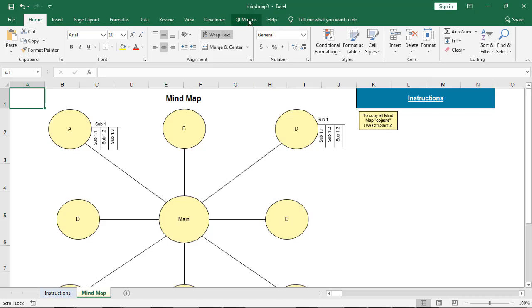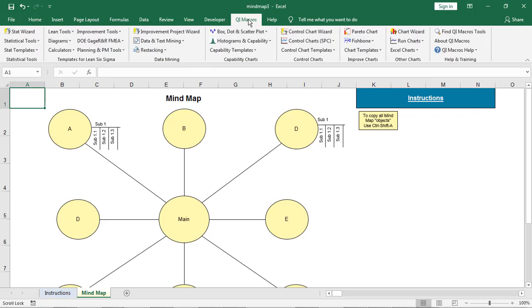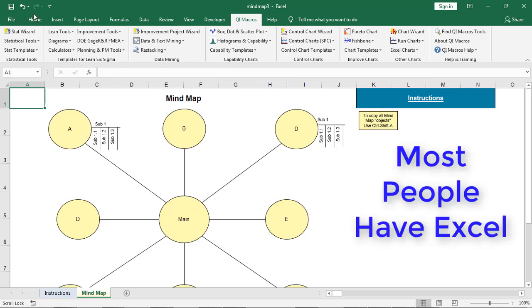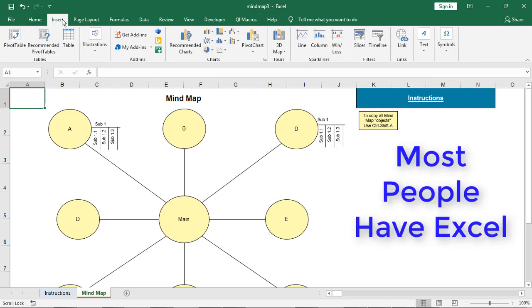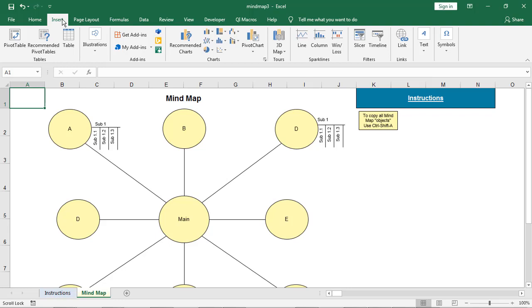Alright, so there's starter kits in the QI Macros to help you start drawing all these things. Now the other thing about this I like is because this is all in Excel and it's not in Visio, most people have Excel. But not everybody has Visio. So this makes it a lot easier to share your presentations with other people because you do it in Excel, not in Visio.